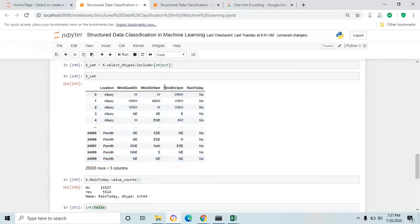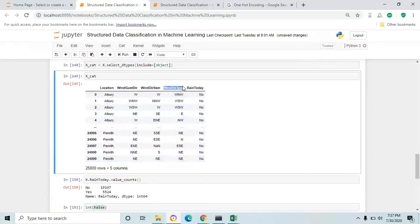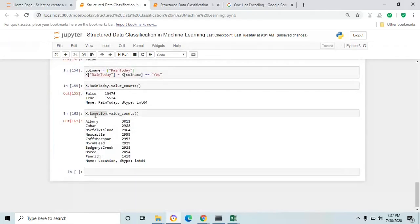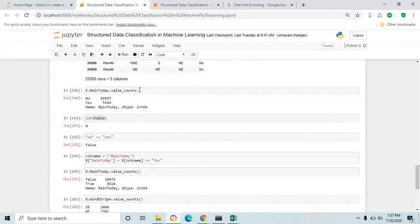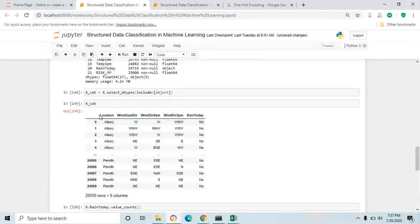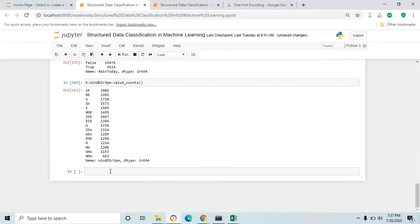If you check another column, wind direction at 3pm, the entire 25,000 rows have only those values in that column. So these four columns are the categorical columns. We are going to use one-hot encoding to convert the categorical columns to integer columns.